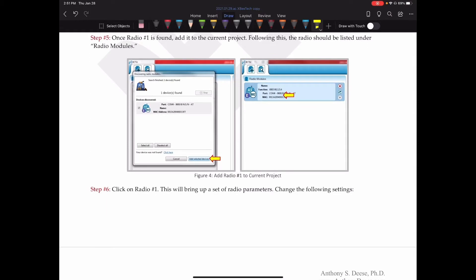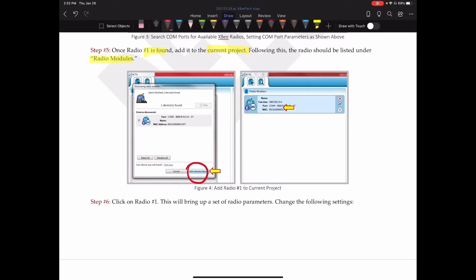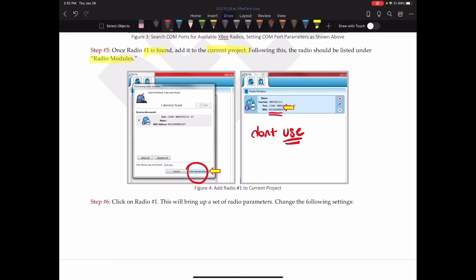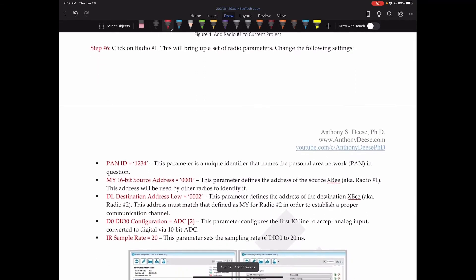Once radio one is found, we add it to the current project. Select okay, using this button down here. And following this, the radio should be listed under the radio modules tab or menu item. Now, like I've said several times, I don't tend to hide too many of the ID numbers for the devices that I'm using, even a lot of passwords. I'll just simply show to the class, I don't use these anymore. You can go ahead and try to do something with it, which I'm sure none of you would, but there's nothing to be gained. I've deleted most of those accounts. So I really don't take too much care with covering up a lot of the numbers.